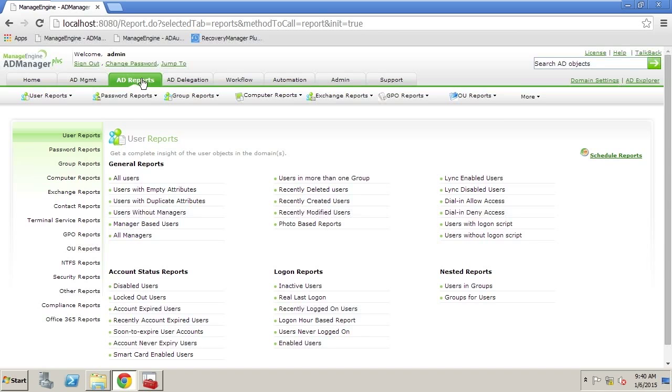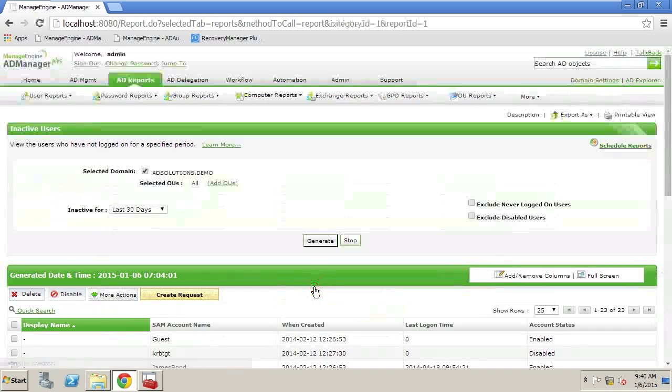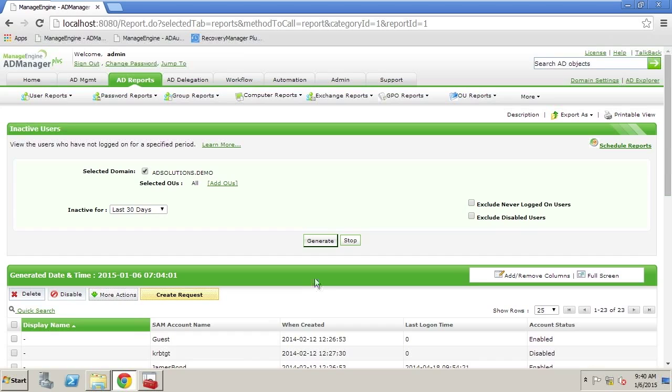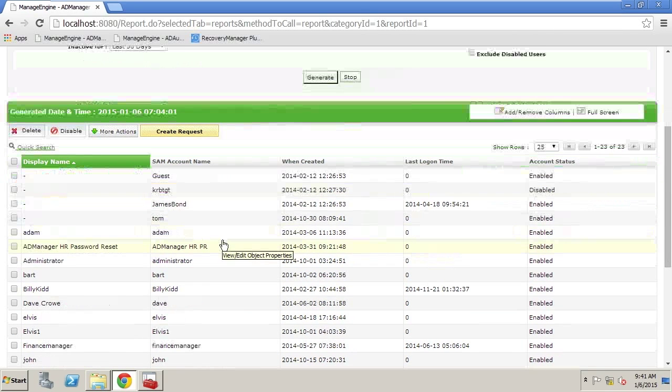For example, let's say that we have some users that have been inactive. We have a report that tells you about inactive users, users that haven't really been engaged in Active Directory in a certain time frame. So here you can see that list of users.